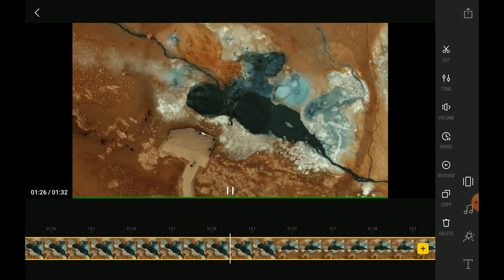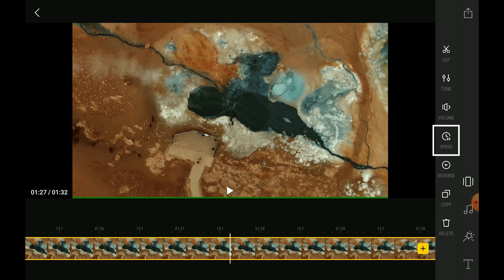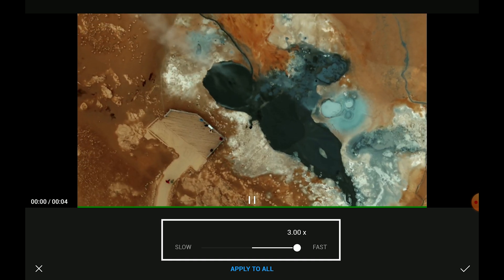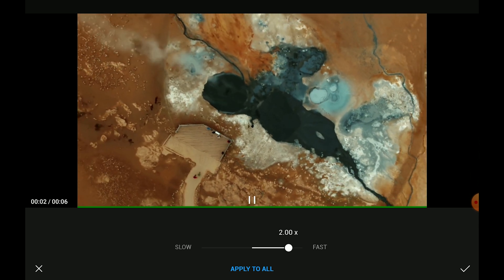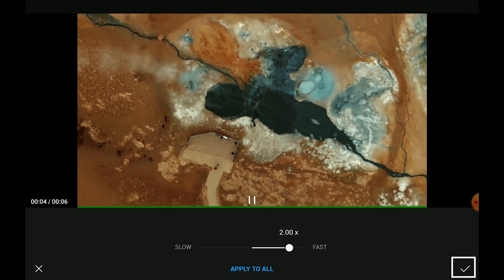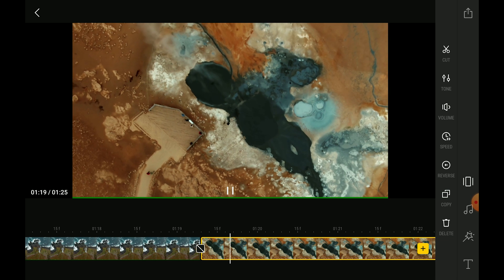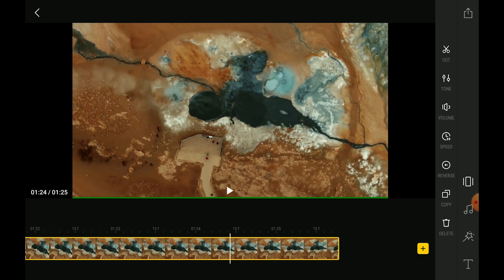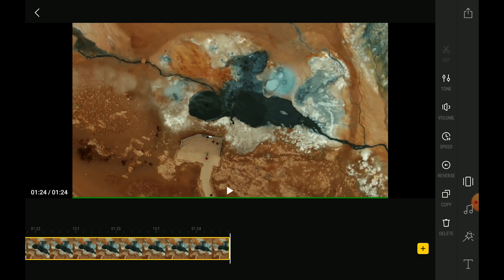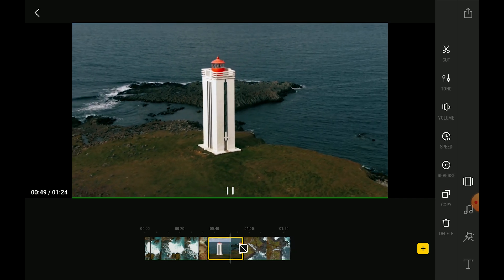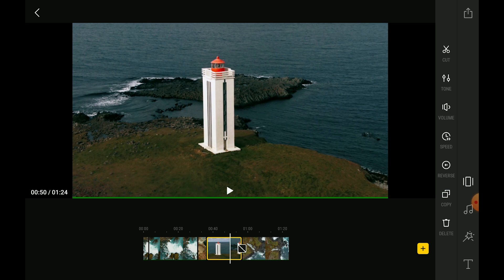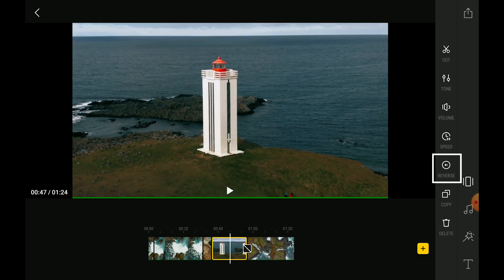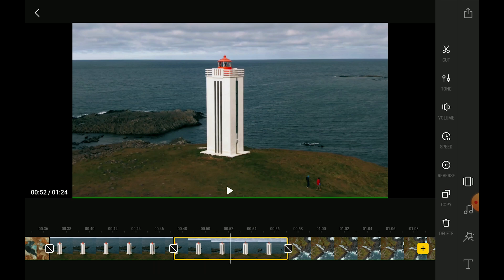Let's go to the second clip. In my opinion it is moving too slow, so I can tap on the icon Speed and with the slider bring it to double speed. I have now the choice to apply this speed to all clips, but that's not what I want, so I simply tap on the tick on the bottom right. In the last clip I would like to reverse the movement, so I click on reverse and now the movement is towards the other direction. Again, I select the part I want to keep and trim the end.